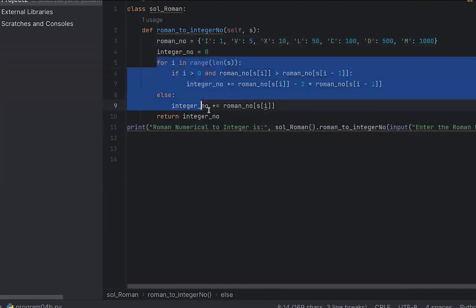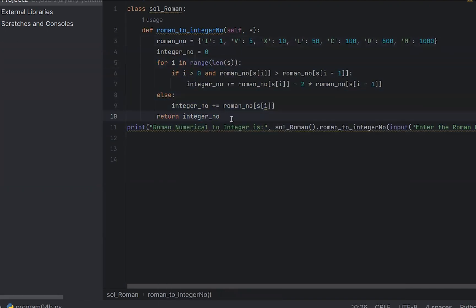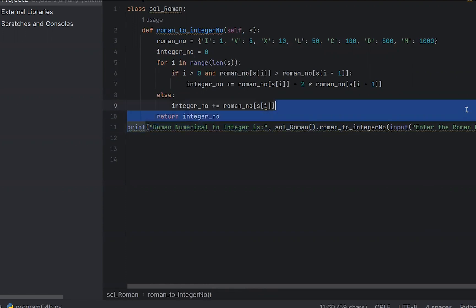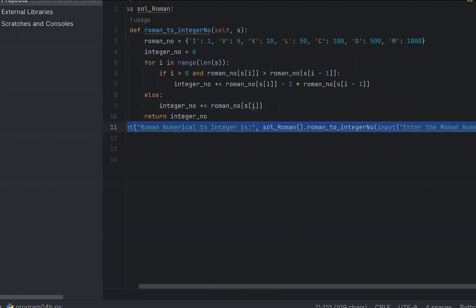For this logic, you can understand it. You can debug the line by node. Check the previous video. I will show the Roman numerical values that will convert into the integer value. That will be the print line showing the result. So I will see the format: Roman numerical to integer is.